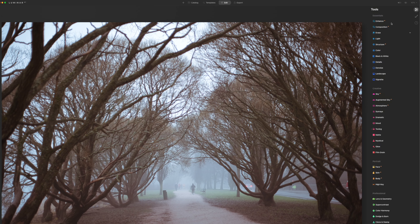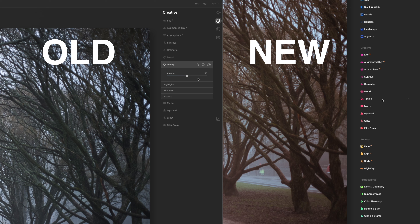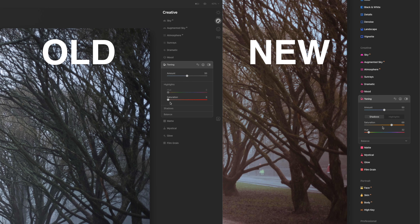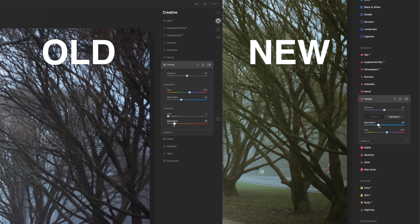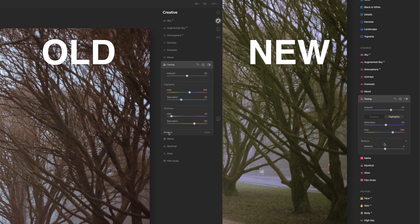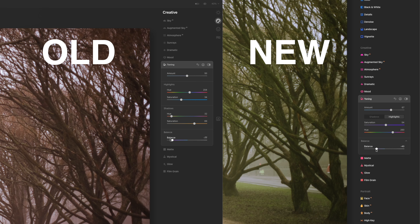If you have a smaller screen — mine is a fairly big 27-inch screen — so that all these won't fit, you can scroll them up and down. Also, the toning tool has changed a little bit, and in my opinion it's easier to use like this. Now it looks more like the rest of the tools, and I think it's just more clear now.